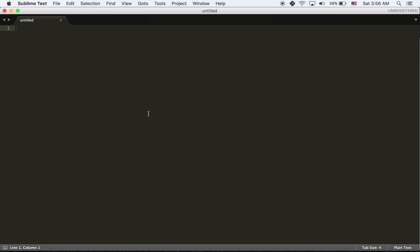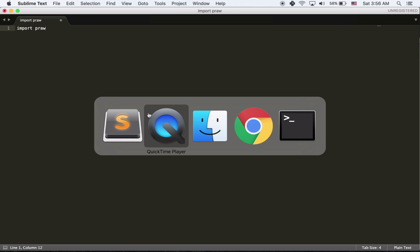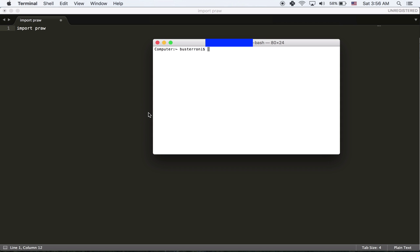To get started we're going to write this bot in Python, which is what PRAW uses. So we're going to import PRAW. And you should have PRAW installed. If you don't know how to, you can Google it. It's really not that bad. I personally use something called pip to install it. I'll just do it right now.